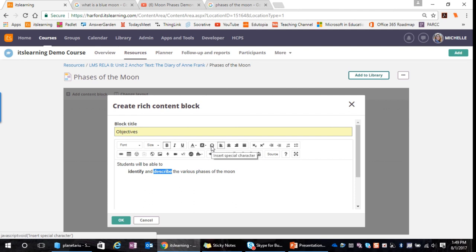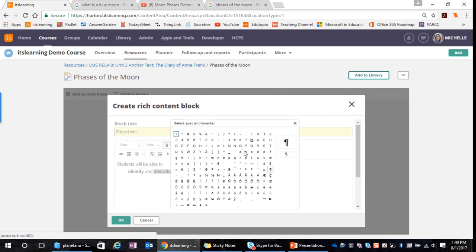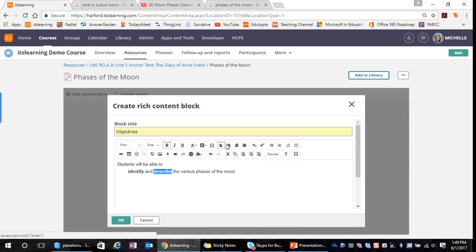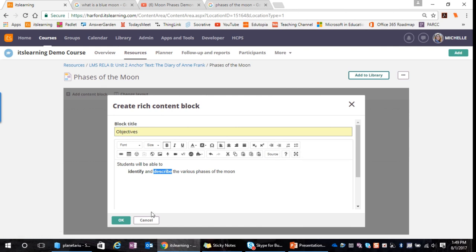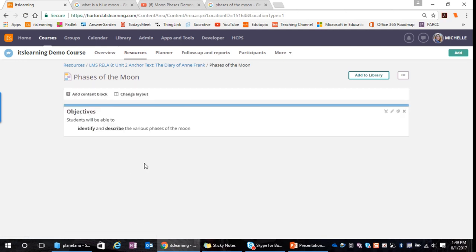You also have symbols here, so if you want to insert a special character, you can click there and see all the different special characters available. You have alignment options and the indent features I used, as well as numbers and bullets. When I'm happy with my text, I'll click OK, and there is my objective for the lesson.